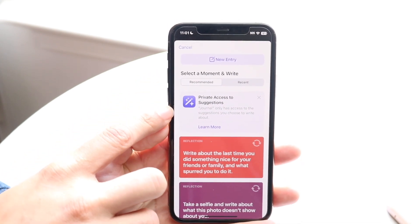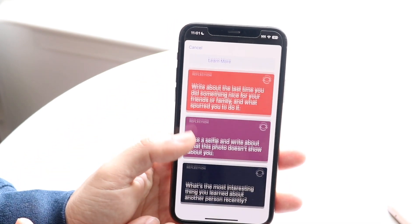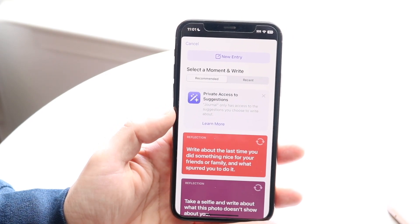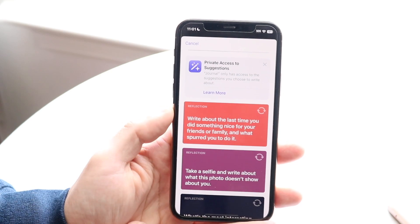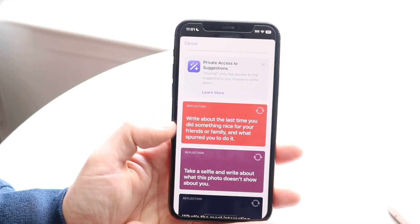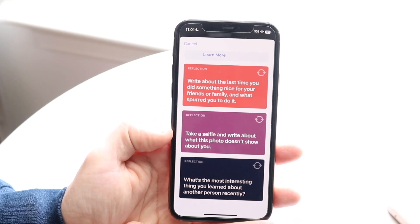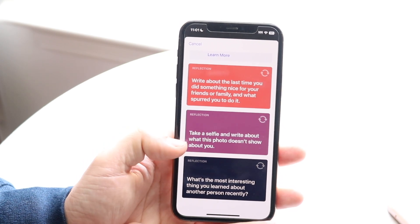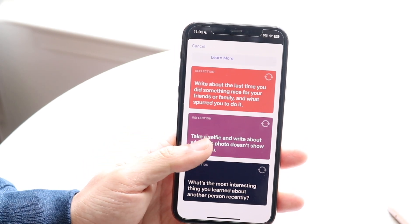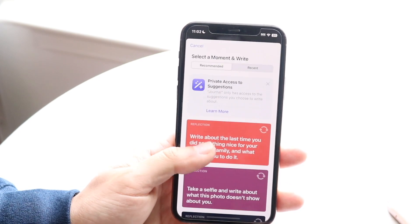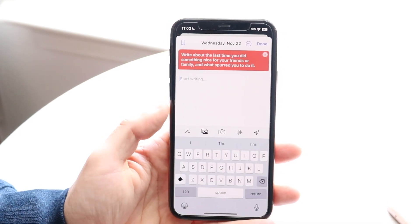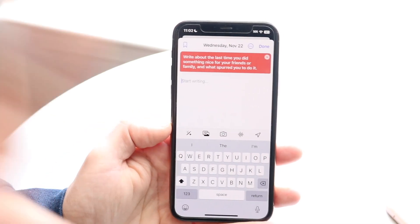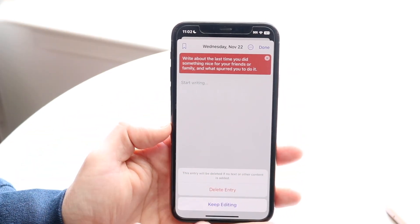There are also some random templates and things you can use at the very bottom to kind of get started. It says things like 'write about the last time you did something for your friends or family,' you can take a selfie and write about it, or 'what's the most interesting thing you learned about another person recently.' You can tap on these to get a little prompt to write about if you don't already have something in mind. That's actually a really cool feature.